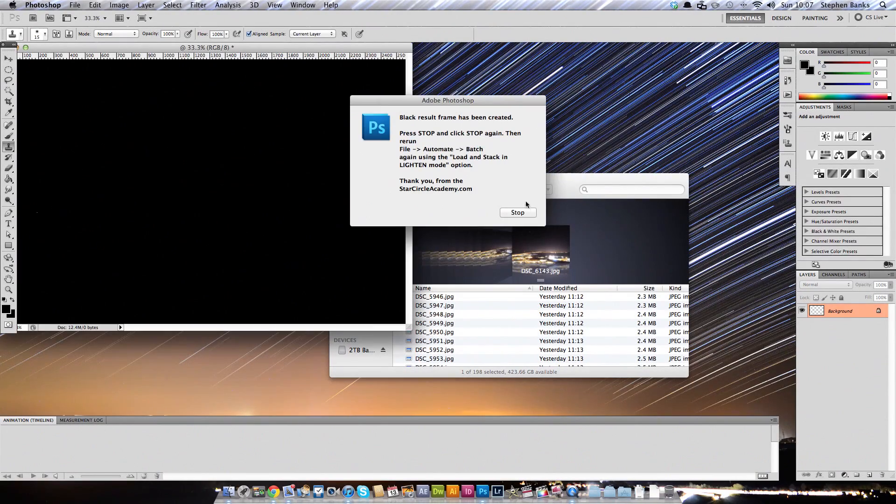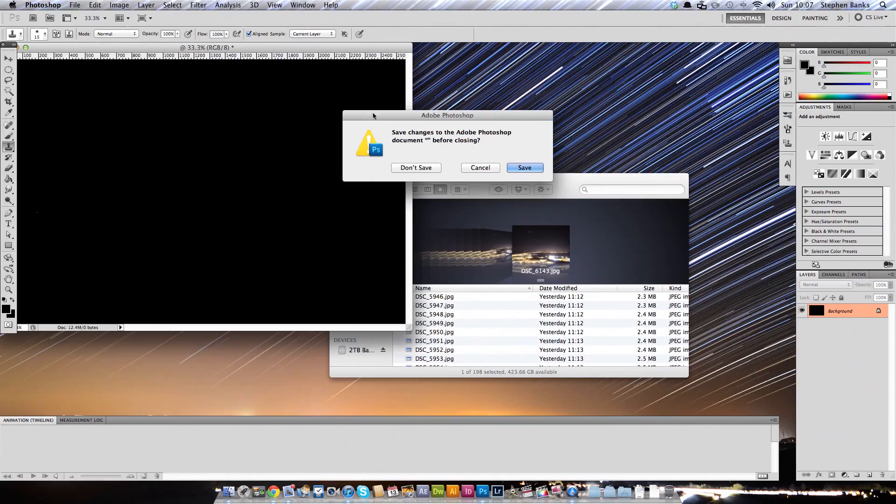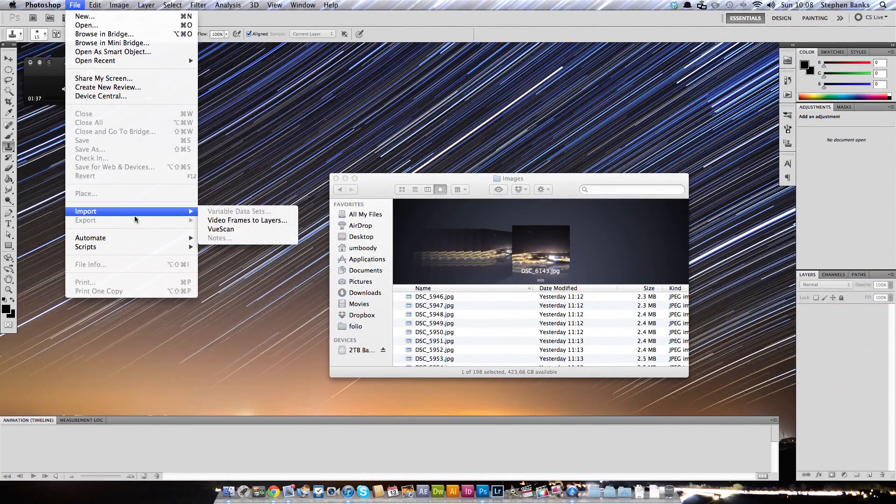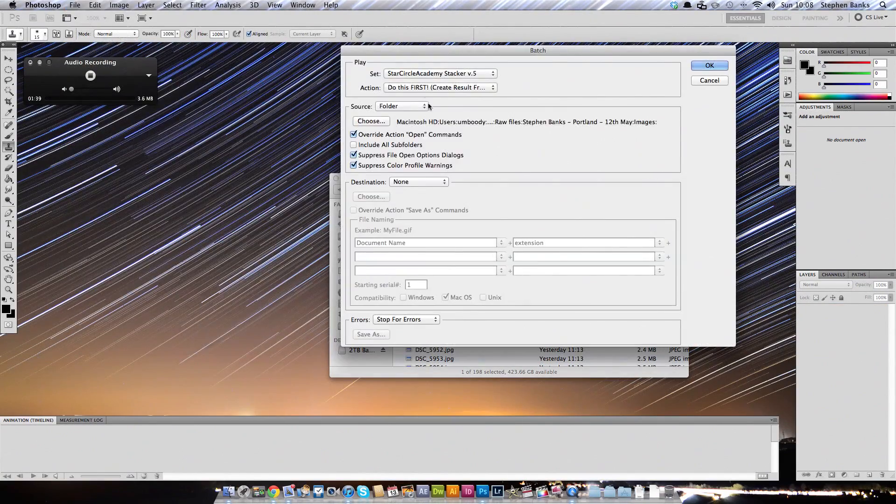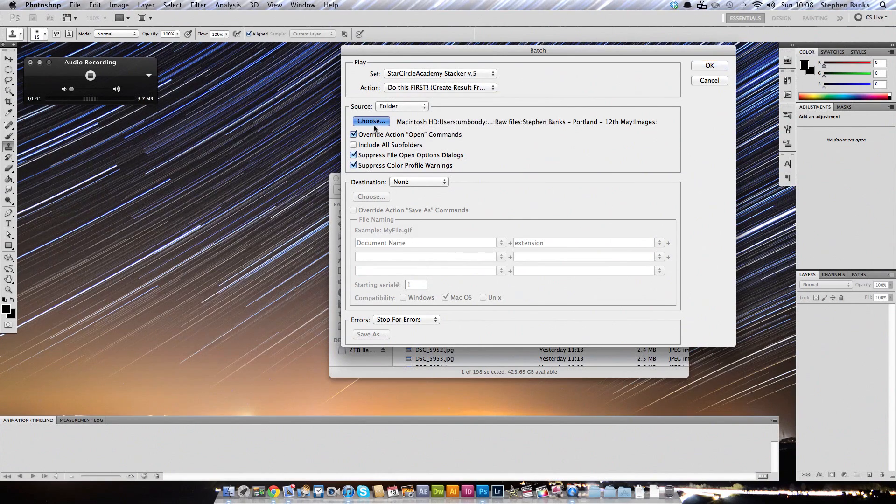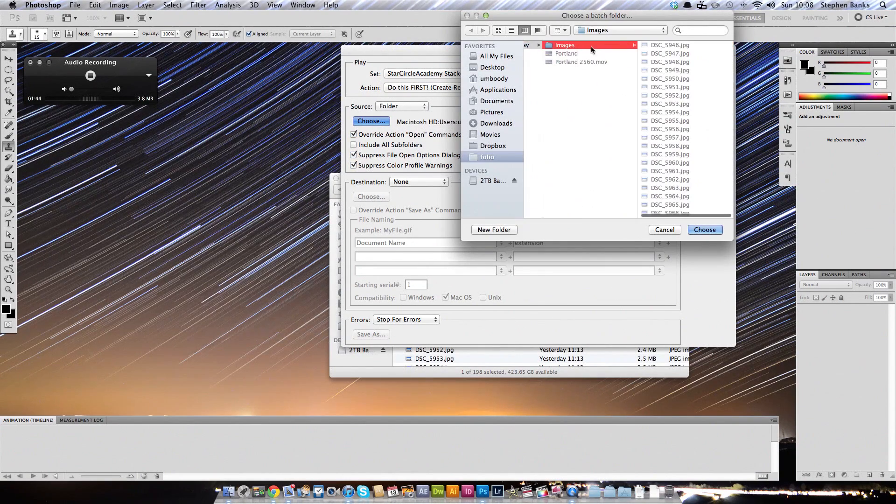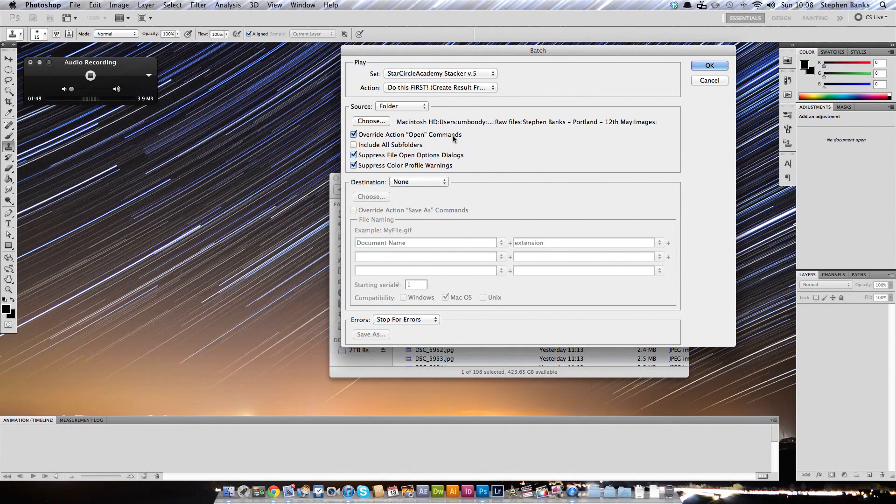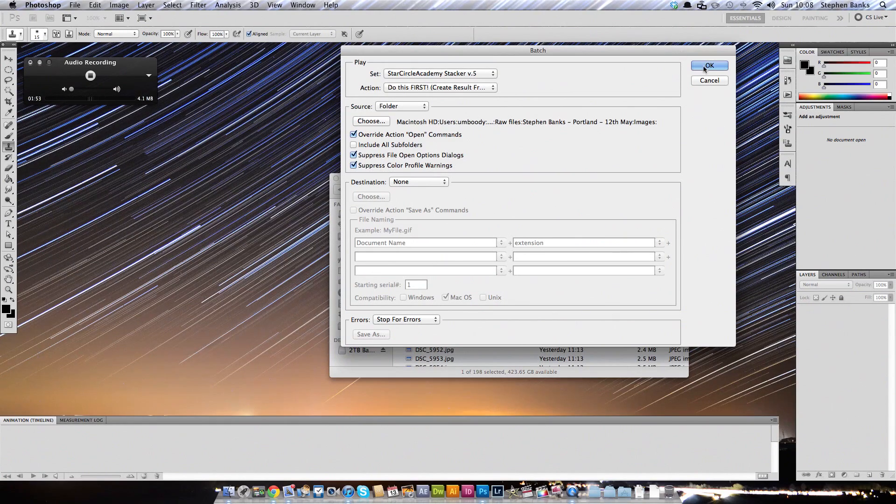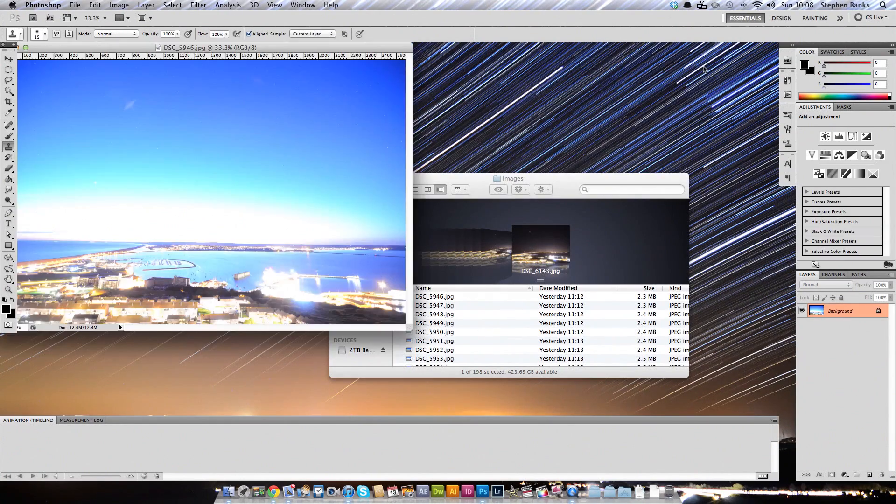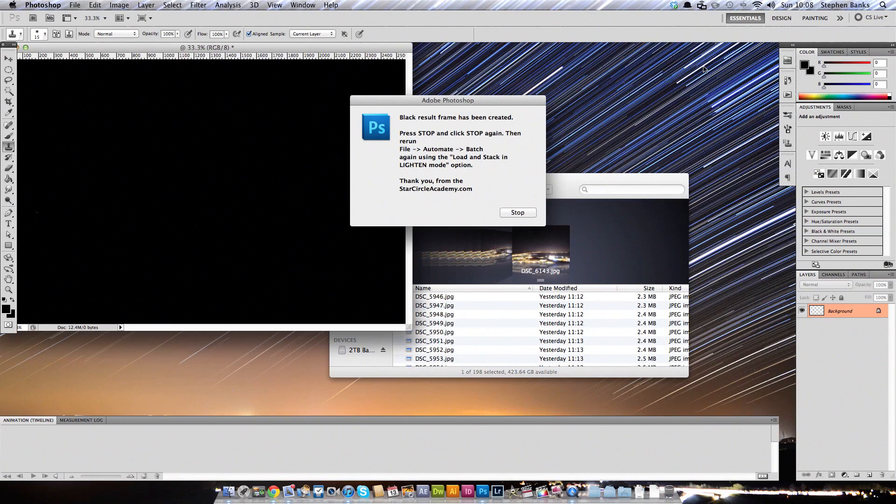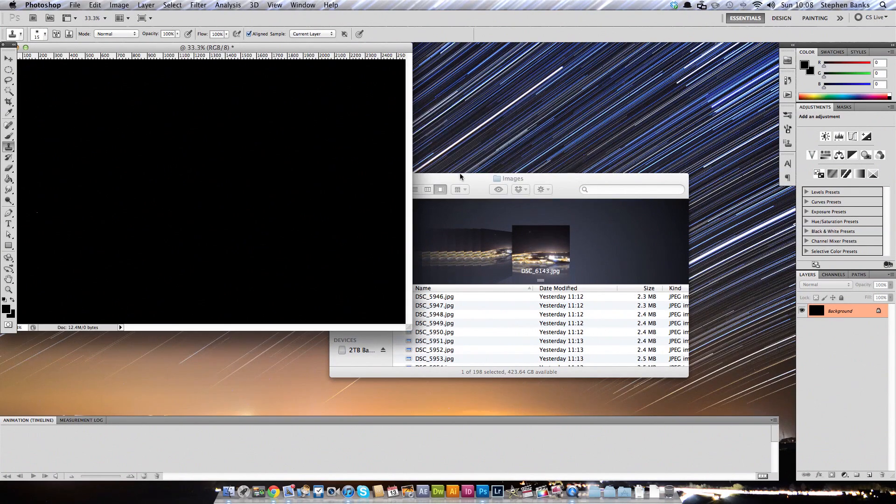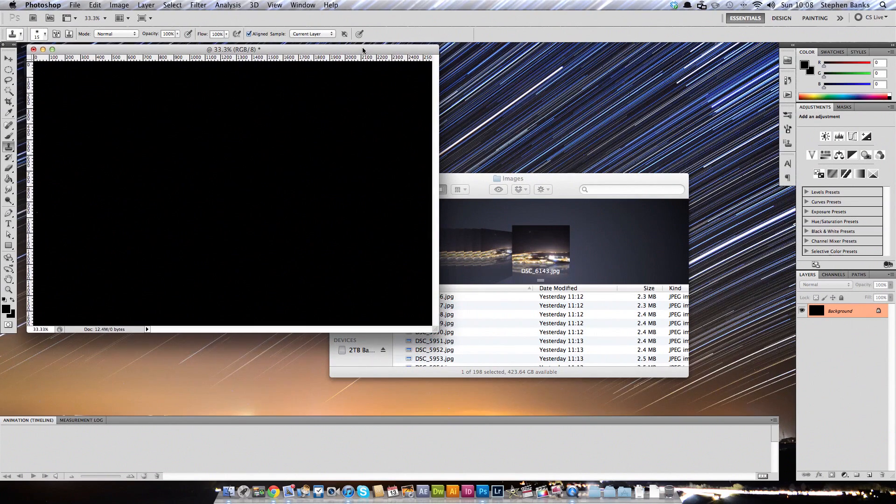I've already loaded in the folder, I'll just do that again for you. So go to File, Automate, Batch. Make sure that's selected, do this first. Then you choose your folder here. So I've got all my images in an Images folder, click Choose. I'm not sure these three matter too much, but make sure they're ticked anyway. And click OK. And click Stop. And then click Stop again. It's very important that you click Stop twice. This has created a blank frame from which the image will work.